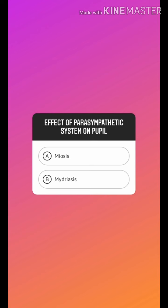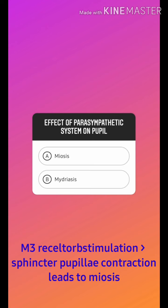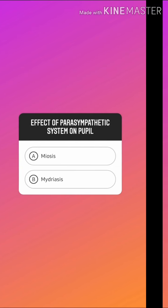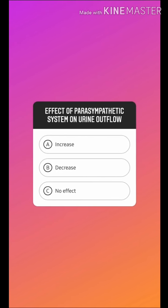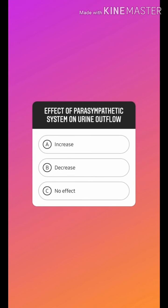The muscarinic receptors present in the eye are M3. The cholinergic system stimulates the circular muscle of the eye, which is the sphincter pupillae, ultimately resulting in miosis. There is also contraction of the ciliary muscle of the eye, making accommodation possible. That is why anticholinergic drugs will result in mydriasis.